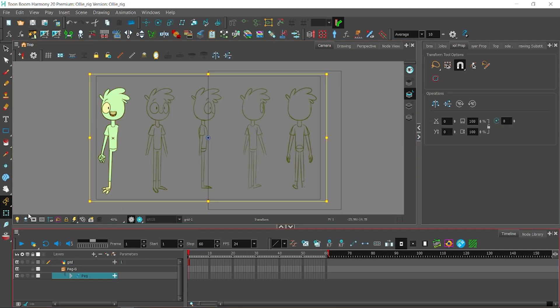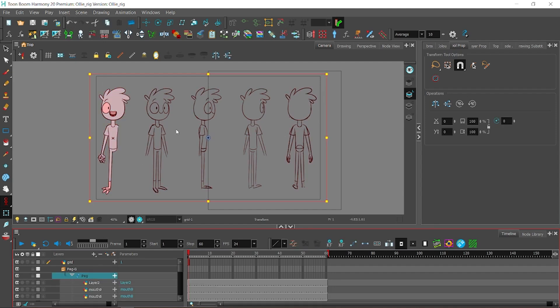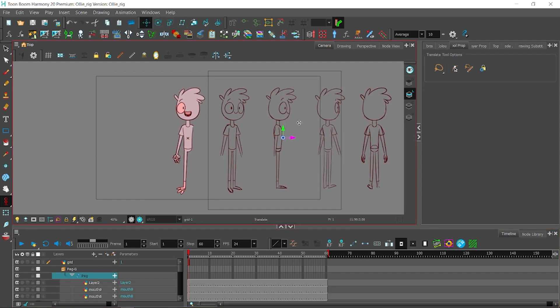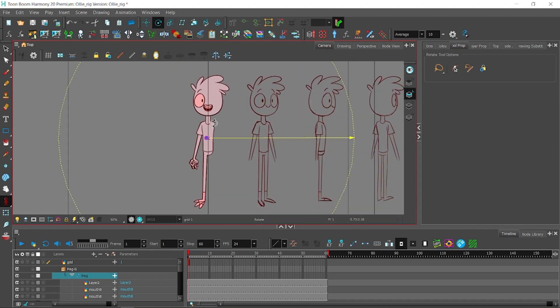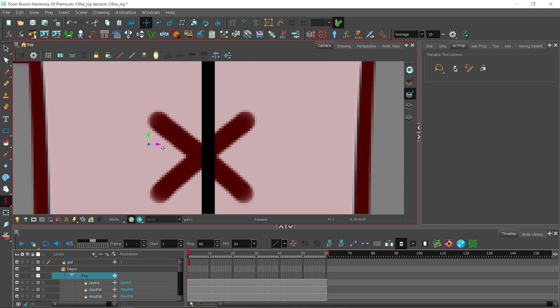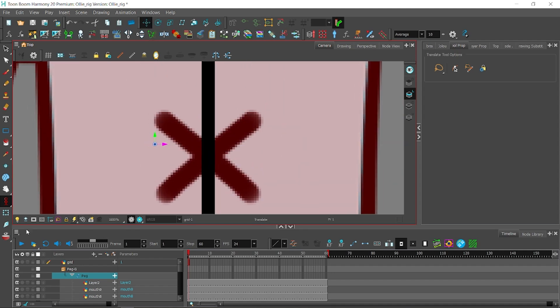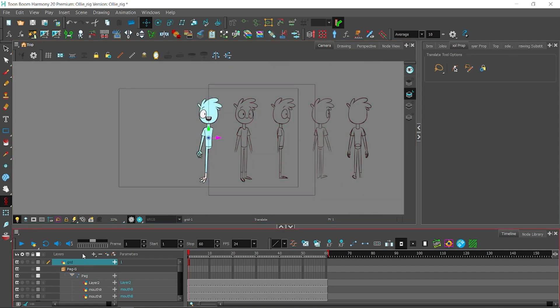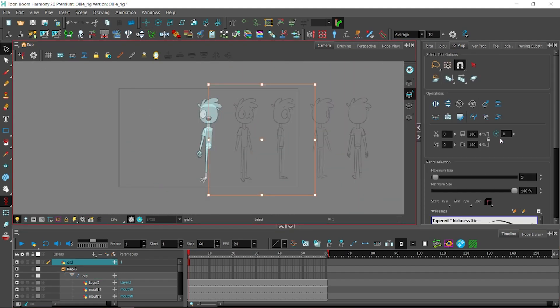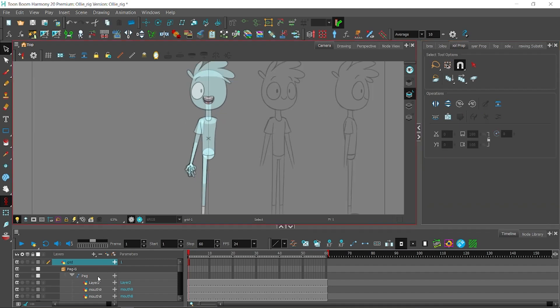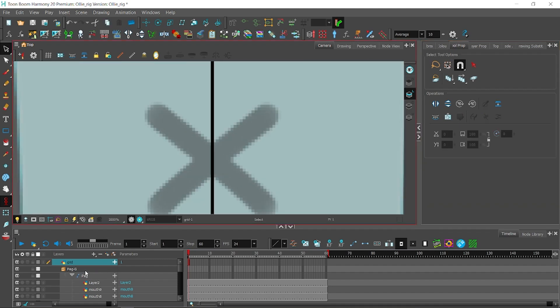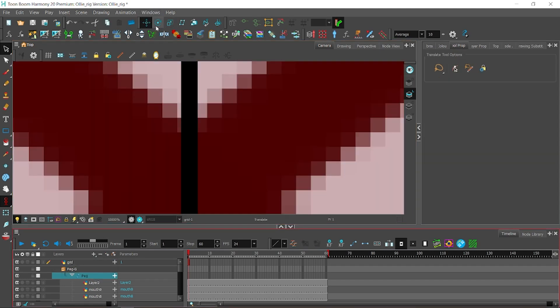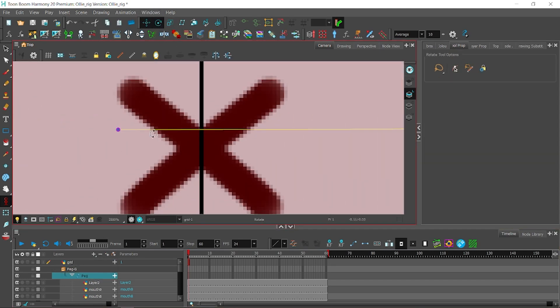Now we will move the front view to the middle of the grid. I will switch the animation mode to animation off, so the peg doesn't create any keyframes. Now I'm just gonna move the whole thing to the right.